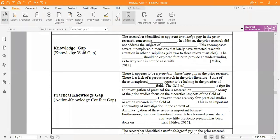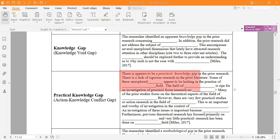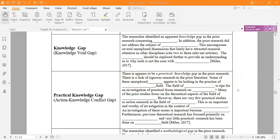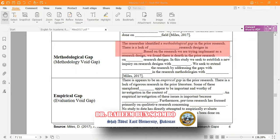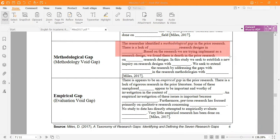For the knowledge gap, you write that 'there is an apparent knowledge gap in the prior research' — you can write any topic or phenomenon on which you are working, and note that prior research did not address the subject, such as motivation of employees, composition and packaging, or any other thing. For the practical knowledge gap, you write: 'there appears to be a practical knowledge gap in the prior research — there is a lack of rigorous research in the prior literature; some areas are unexplored.' For the methodological gap, you write: 'the researcher identifies a methodological gap in prior research — there is a lack of research design based on the research we are trying to implement.'